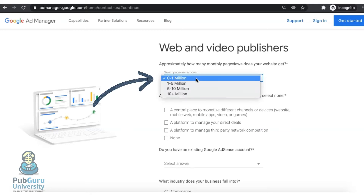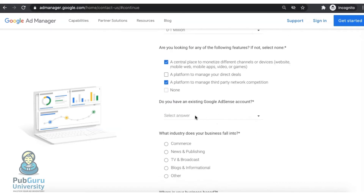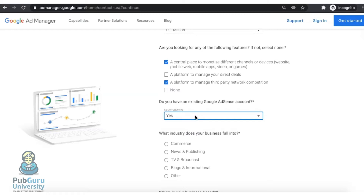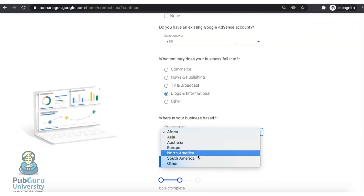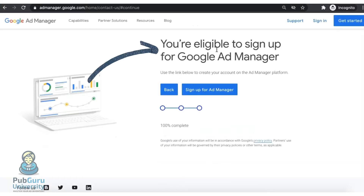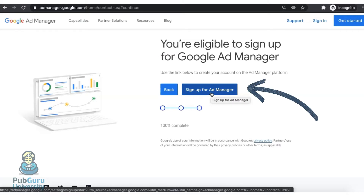Specify the number of page views your site is getting on average per month, any features you're looking for, and if you have an existing Google AdSense account, select Yes. Fill in the industry your business falls into and your location. Click Save and Continue. It should then say you are eligible to sign up for Google Ad Manager. Go ahead and click Sign Up for Ad Manager.